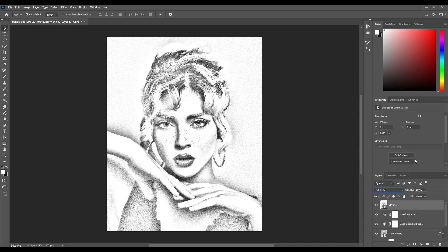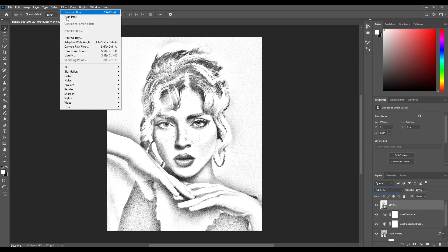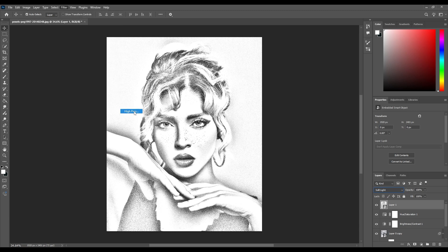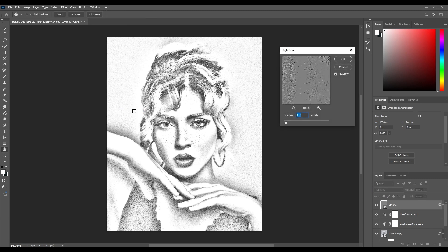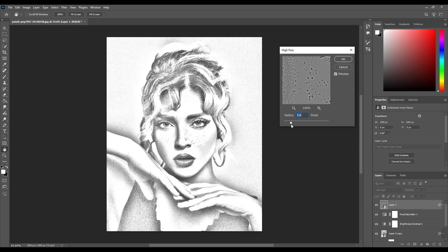To add more details and sharpening, go to Filter, then Other and choose High Pass. Increase the radius to around 3, then hit OK.